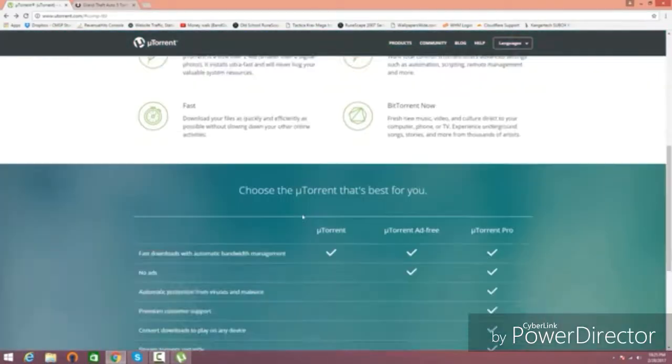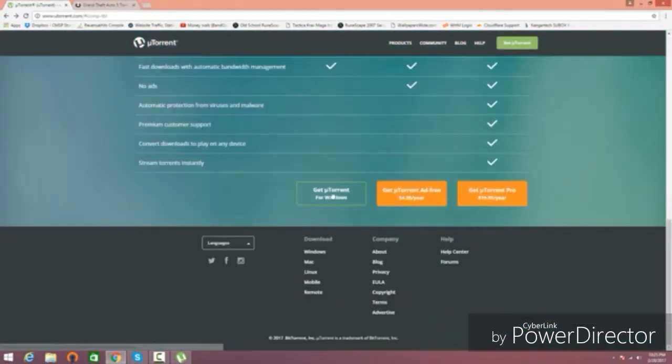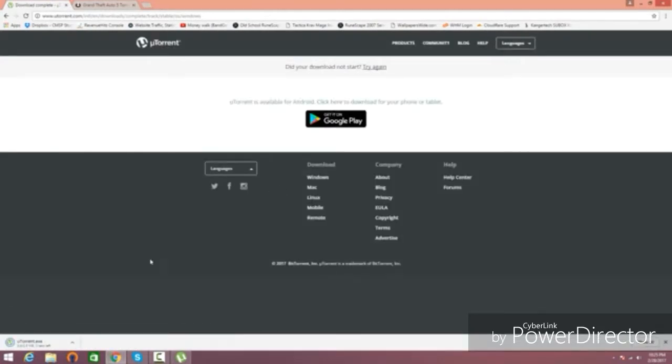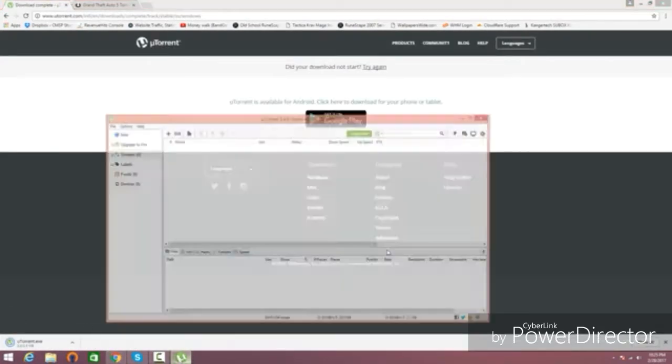you're going to click on the first link and download uTorrent. Once you download uTorrent, go ahead and install it, and after that, it should look something like this.